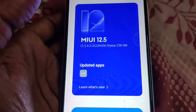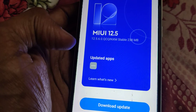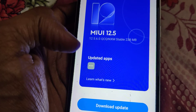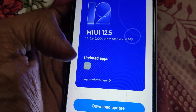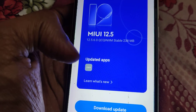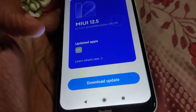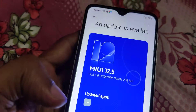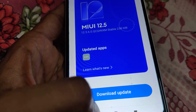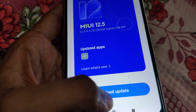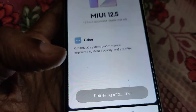Now you can check for the update. Here it shows MIUI 12.5.6.0 QCQI stable, and the total size of this update is 238 MB. You must click Download Update.